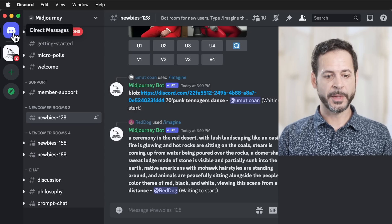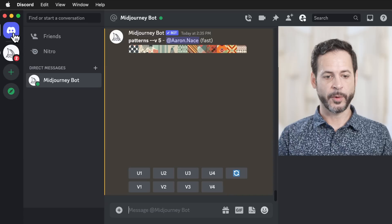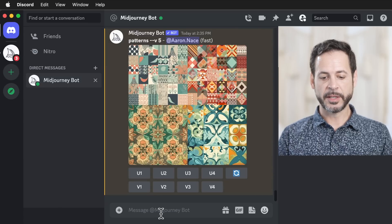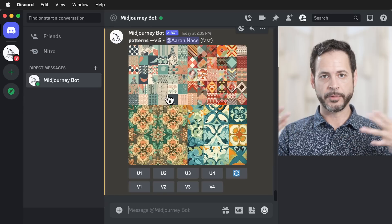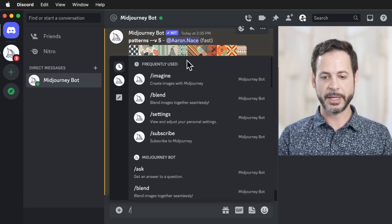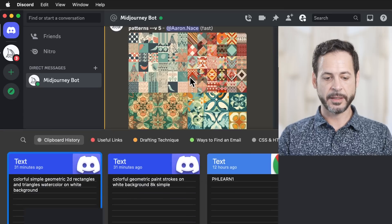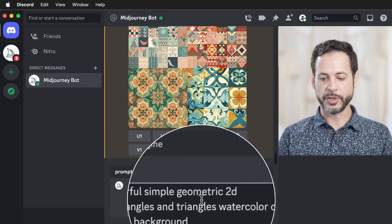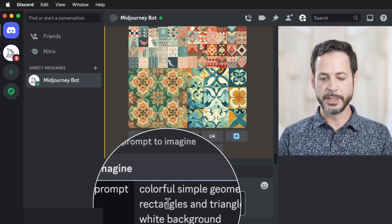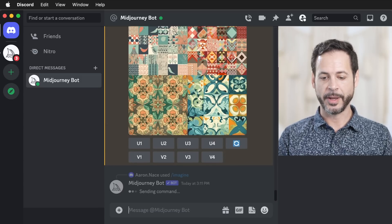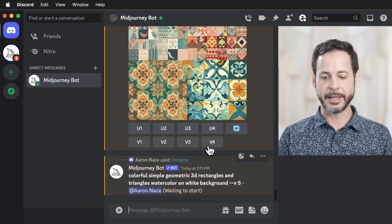Let's go over to my direct messages. Here we have our Midjourney bot. In this bot, here's where we're going to type in — this is like my own private conversation with Midjourney. So I'm going to hit the slash key, hit Imagine, and then paste in a prompt. We're just going to say something like 'colorful geometric 2D rectangles and triangles, watercolor on a white background' and hit enter.